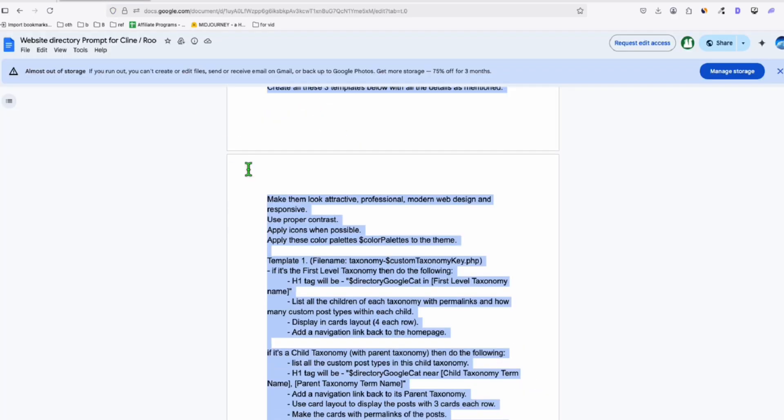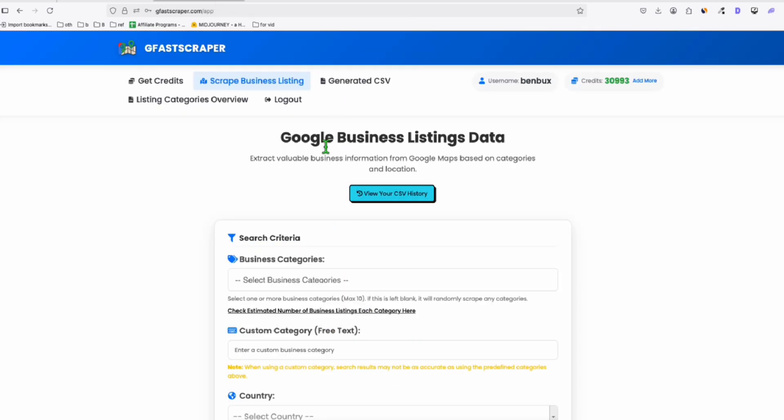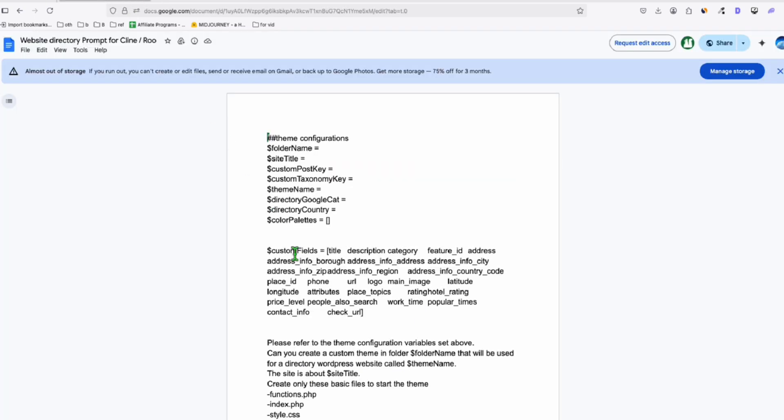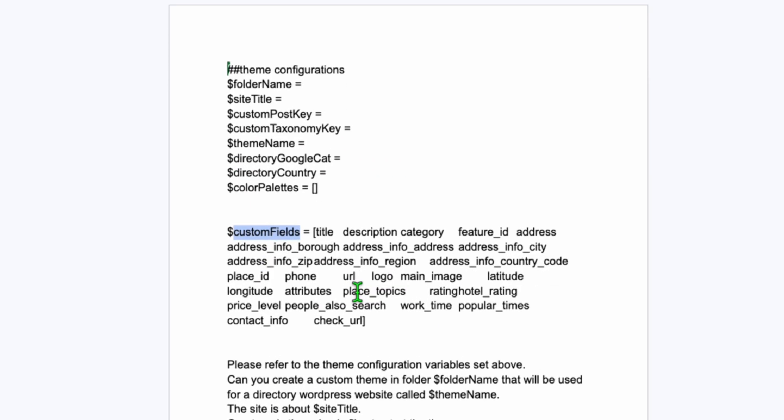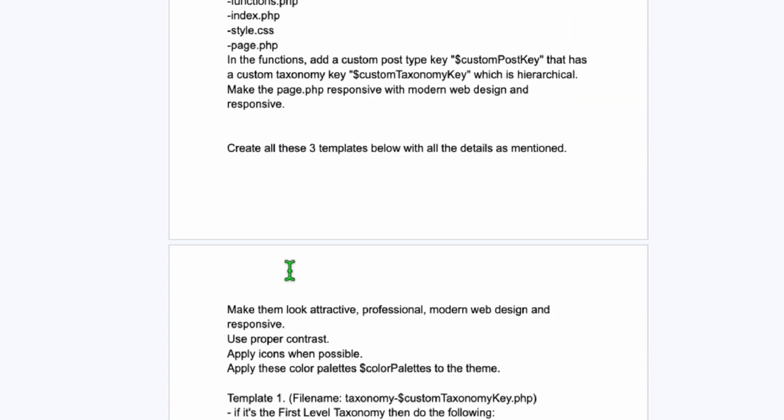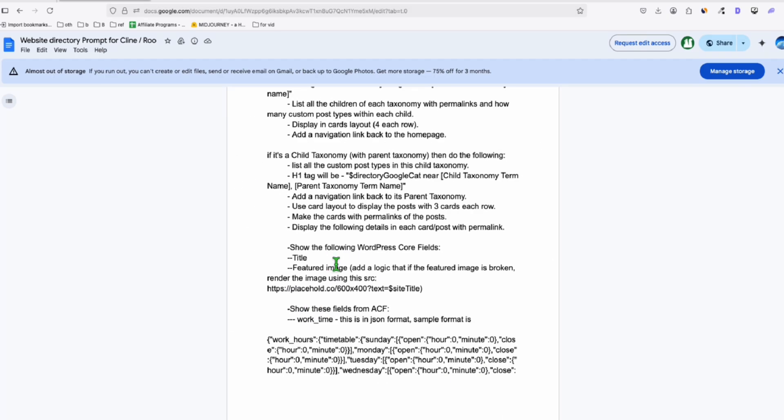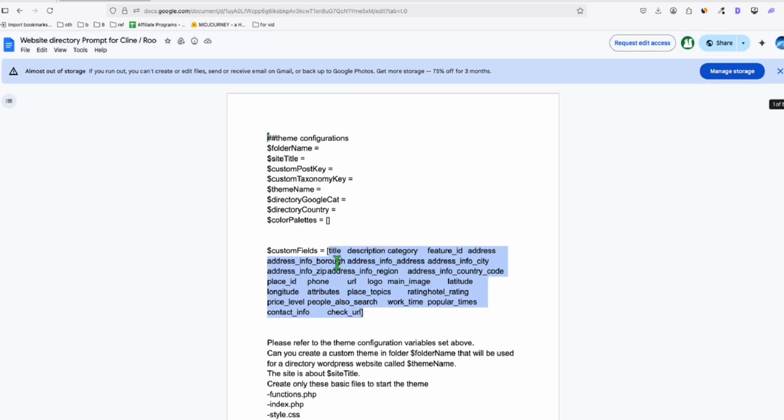This prompt right here will be effective if you are capturing the listings from GFAS scraper. If you are capturing from somewhere else, that's fine, not a problem. But make sure you identify correctly the custom fields right here. Let's say, for example, you capture your listings from Outscraper. You put your Outscraper fields right here and make sure you change these ACF fields that are already defined here.